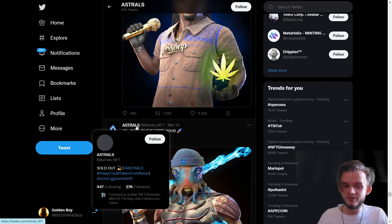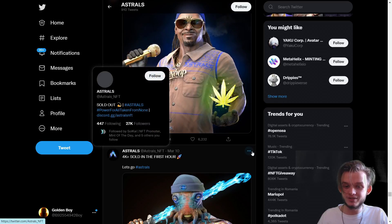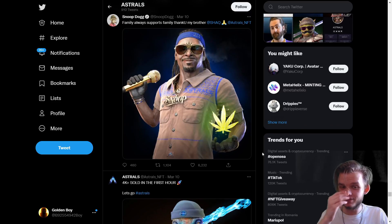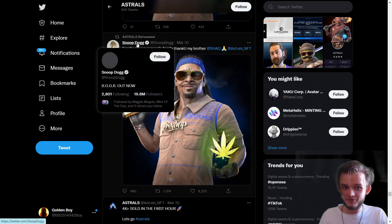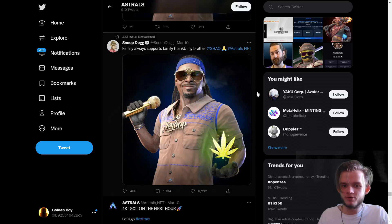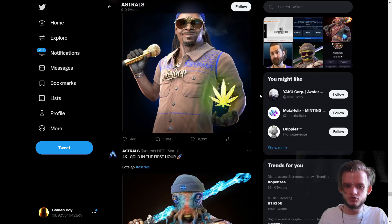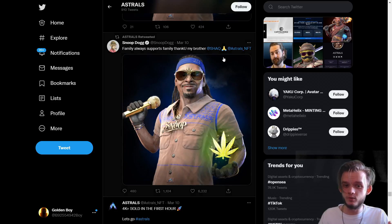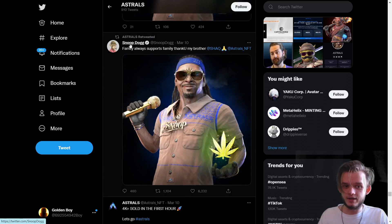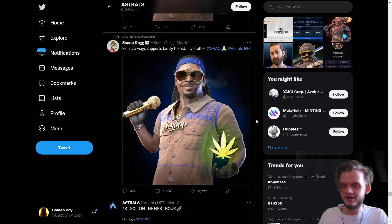A great example is Astrals — they got a really huge audience, now at 27k. When they were minting they were around 10k, but more importantly they were supported by Shaquille O'Neal, who has 15 million followers, and Snoop Dogg, who has 20 million followers. If you're scrolling Twitter analyzing a collection and you see a post or retweet from someone like that, you understand you need to get in, because the hype will be massive.